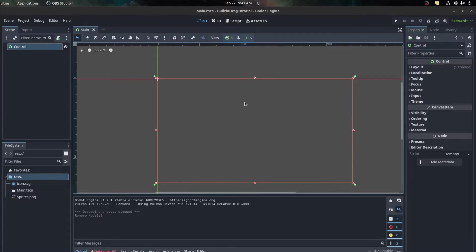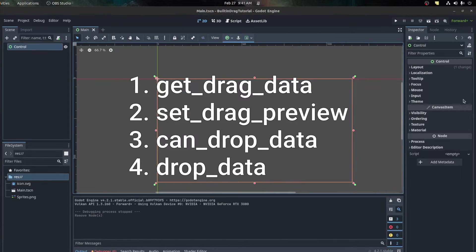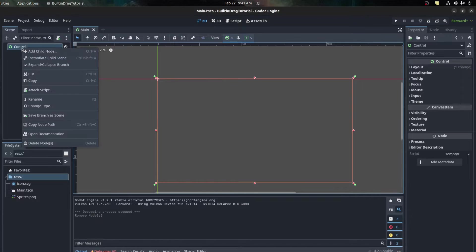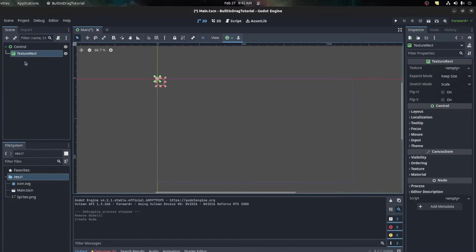In order to do this we need to use four built-in functions. The first one is get_drag_data, second one is drag_preview, third is can_drop_data, and then the fourth is drop_data. We're gonna go over these and show you what each of them does. First let's create some nodes - let's add three TextureRects.